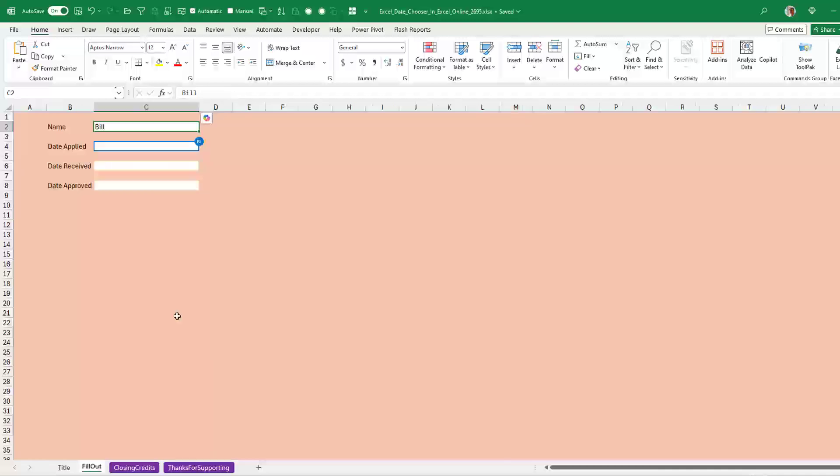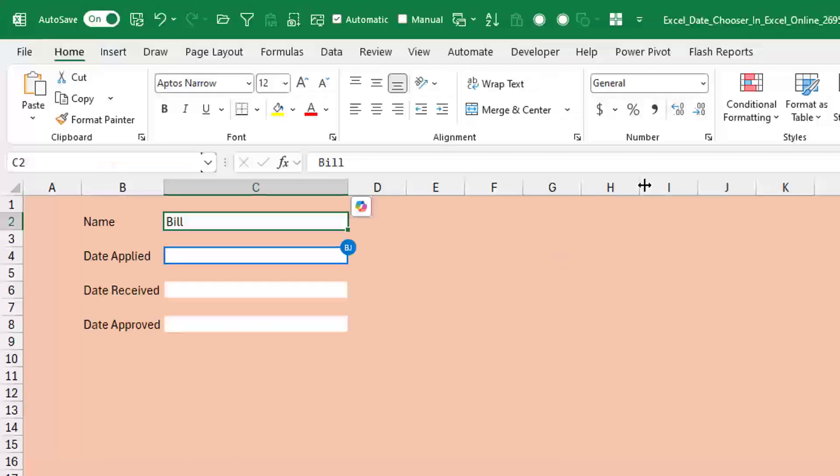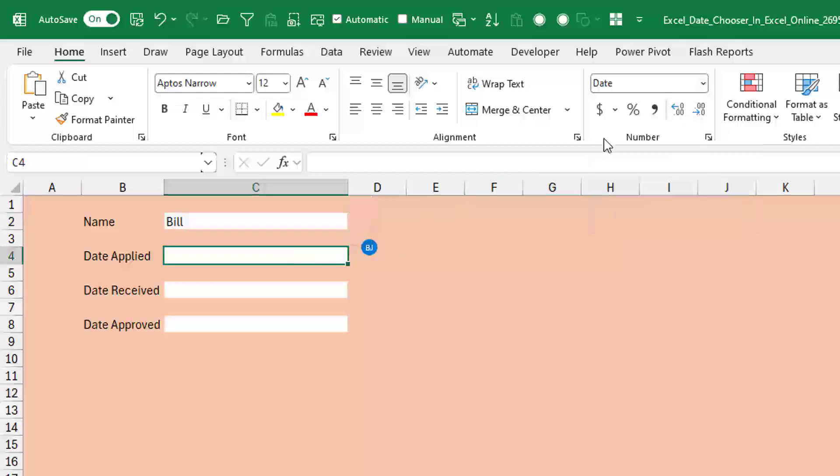So what I have here is a spreadsheet and I've already taken these three cells: Date Applied, Date Received, Date Approved. And I have formatted them as a date. They're formatted as a date.